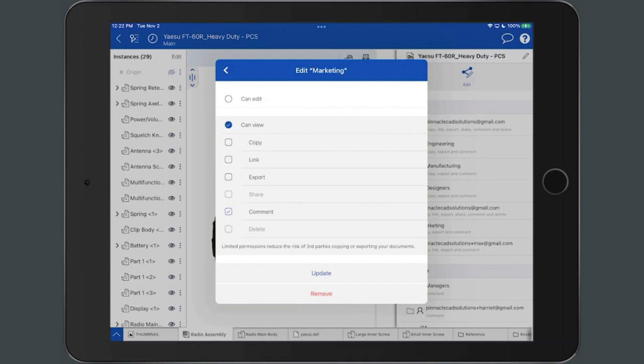To confirm and accept the changes, tap the Update button. To remove the permissions of the team, select the Remove button.